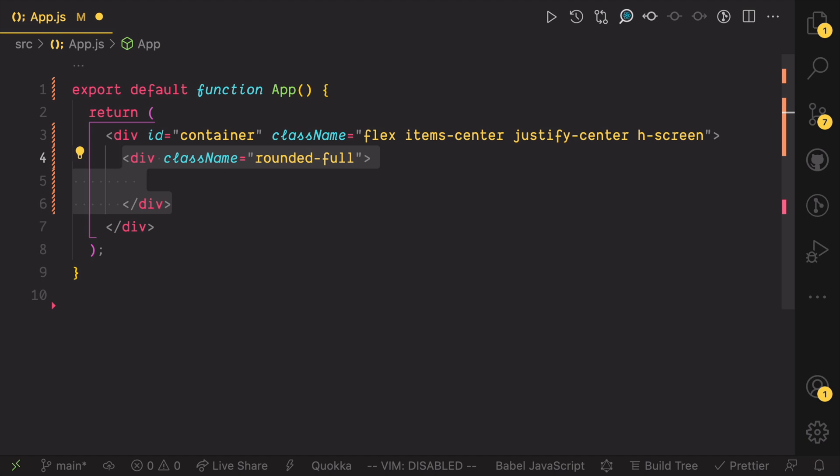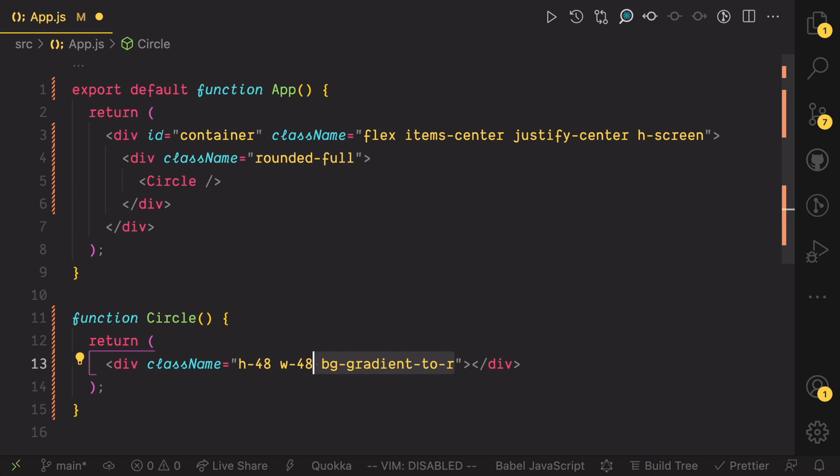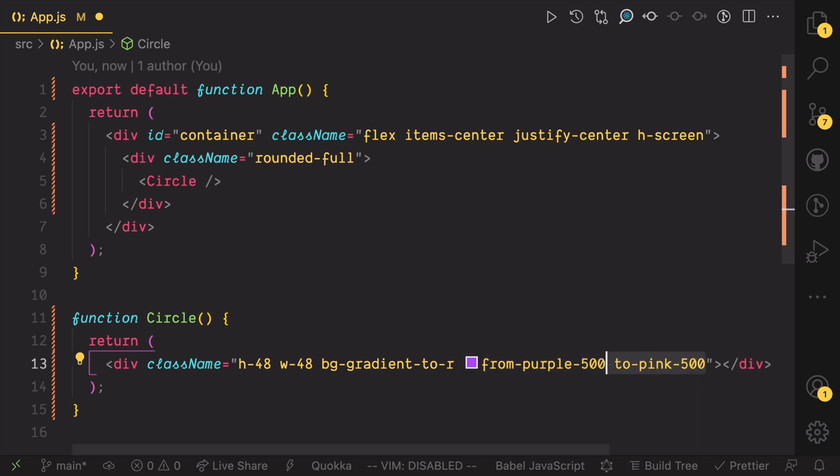Next, add another element that will wrap the component we want to drag around. Then, render the component which we are yet to create. Create the circle component and render only one child div. The div's height should be 48, same as the width. The background should be a gradient that goes from left to right.